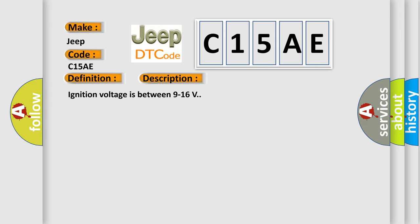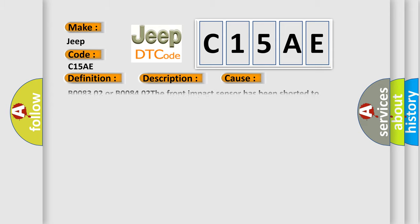This diagnostic error occurs most often in these cases. B008302 or B008402 the front impact sensor has been shorted to ground. The front impact sensor current has been above 23 milliampere for greater than 5 milliseconds.